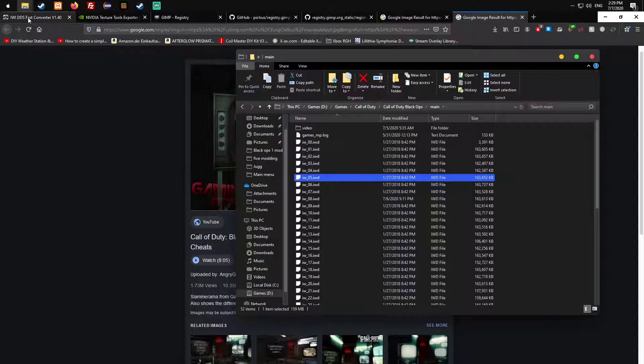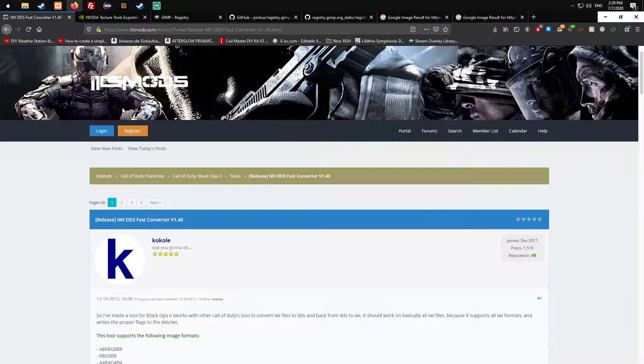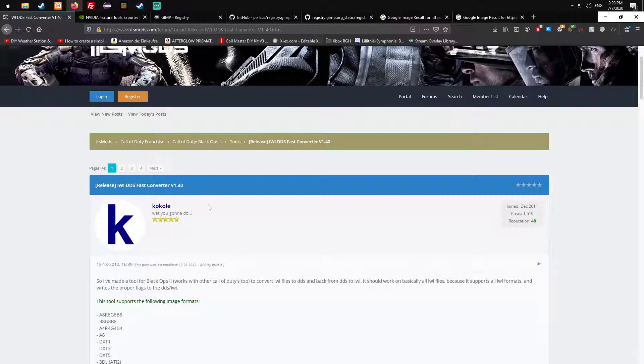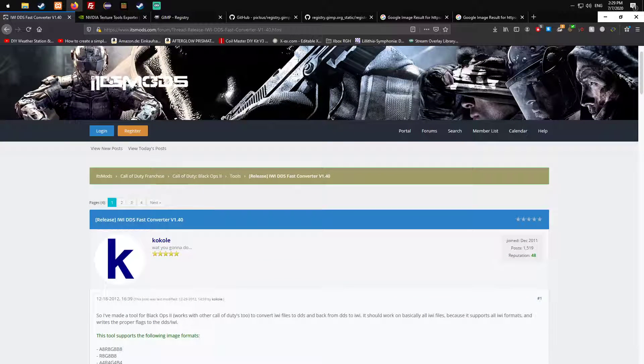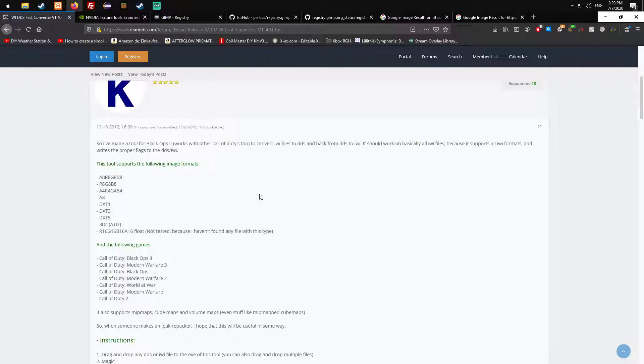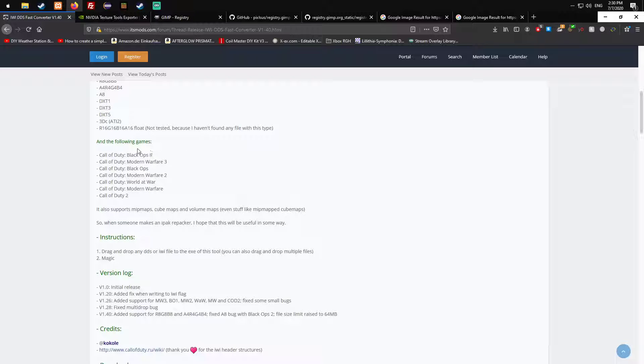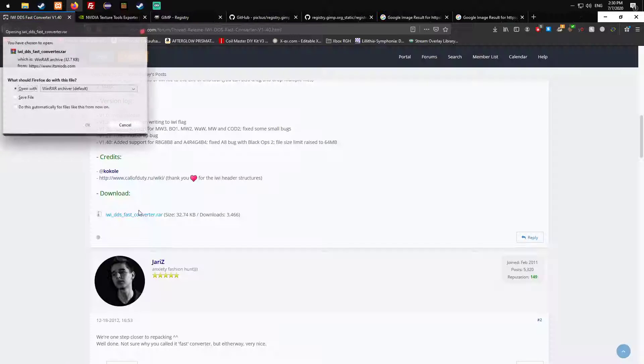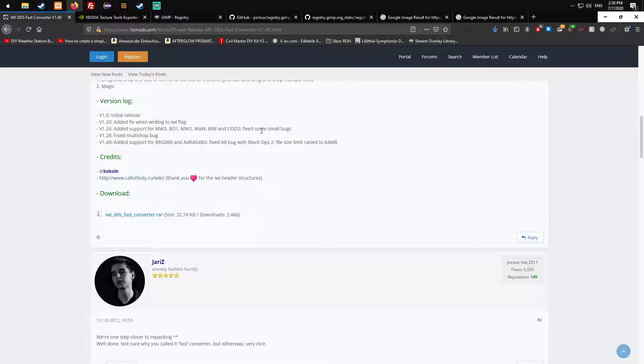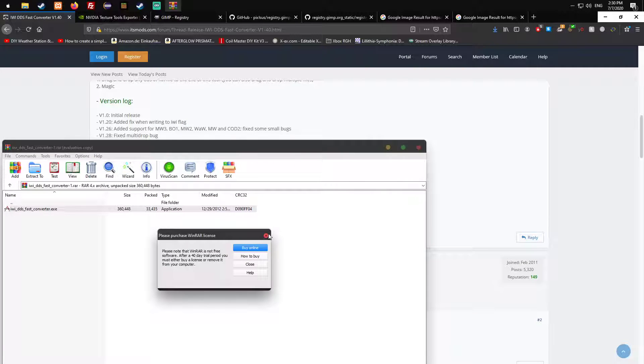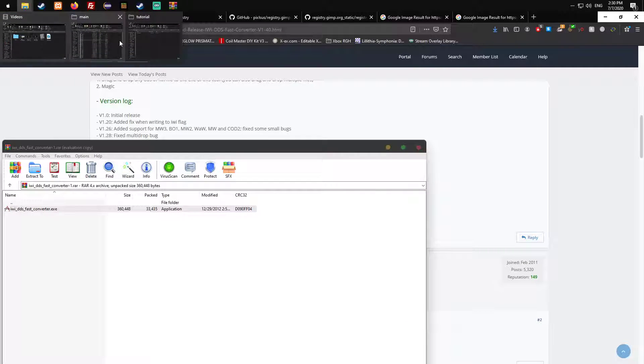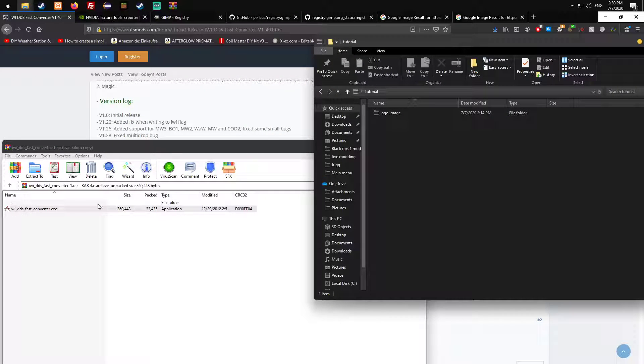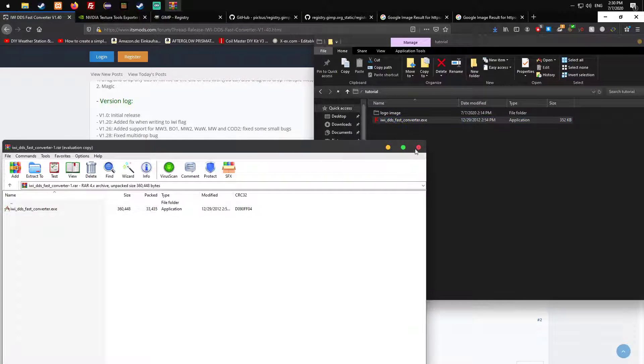You also need the IWI DDS converter. I'm gonna put it in the description from UGX Mods. If it's not available anymore, I'm gonna try to re-upload this. It's the best tool I found. It's pretty easy, you just click on it, download, and here you have the file.